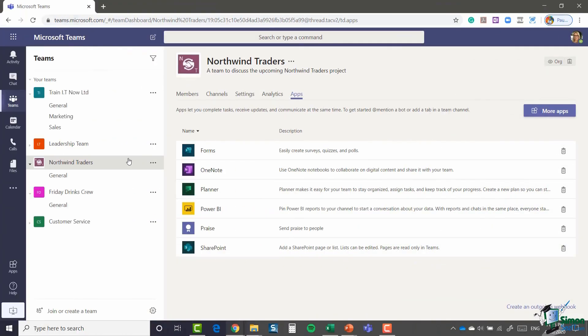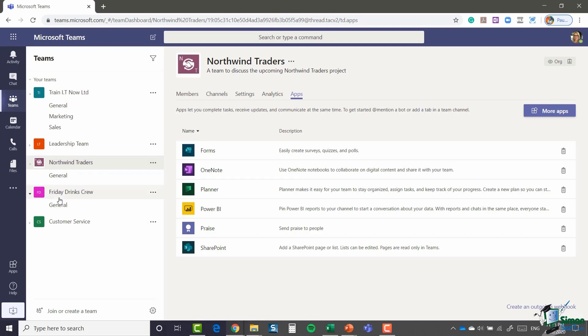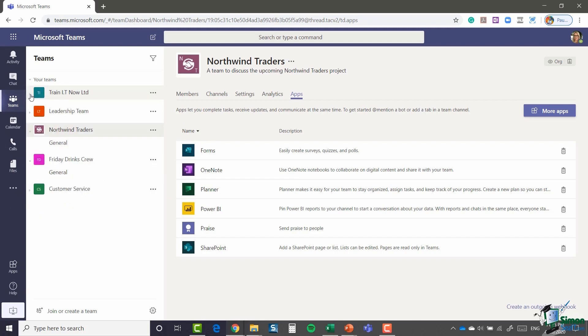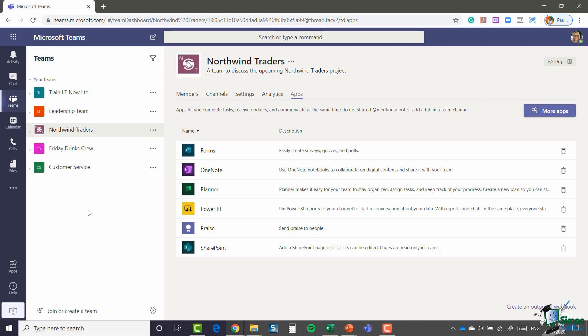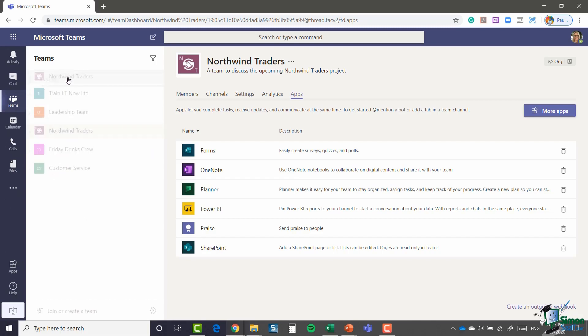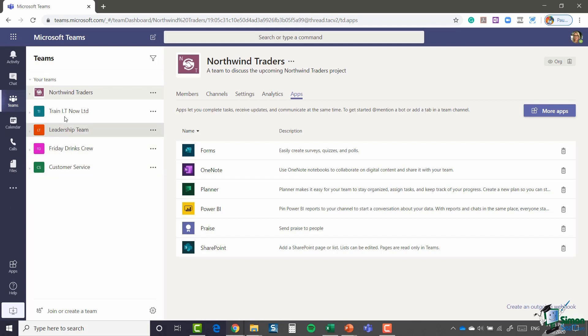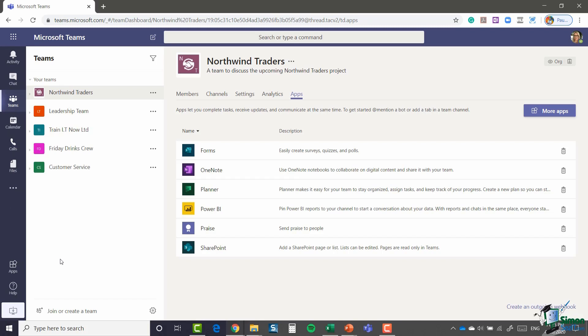Now, another quick little tip here, which is really how you organize your teams in this teams list. If you don't particularly like the way it's organized, you can move your teams around. So to do this, I'm just going to collapse up all of my teams just to make it a bit easier. And it might be that Northwind Traders is the one that I work on the most, so I want that one to be at the top. All I need to do is click, drag and drop. Very simple to organize your teams by dragging and dropping.